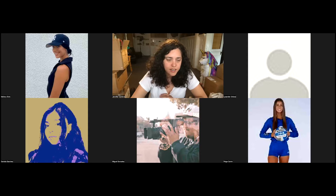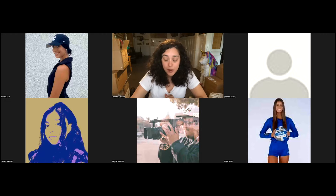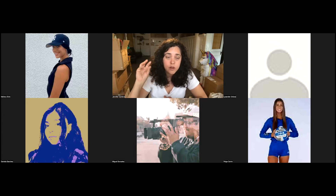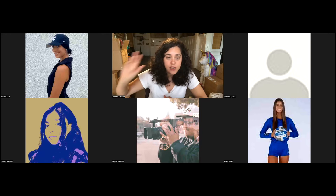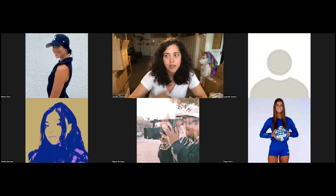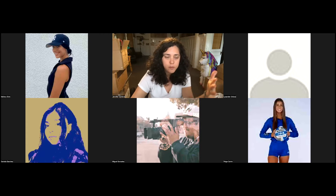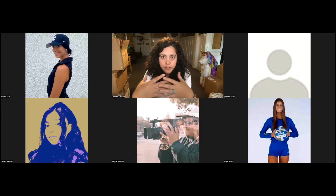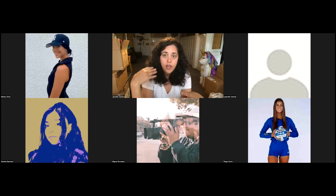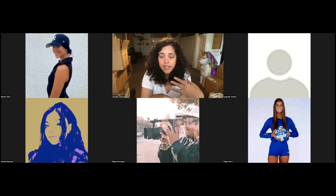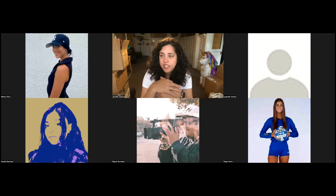Today we're going to talk about branding and I'm going to give you an overall synopsis of the topic. I wanted to help you brainstorm and start planning your final project so that next week when you show up to class, I can actually help you build those components. The final project is a brand style guide. It has a lot of components — you'll have to do a logo, typography, color theory, a little bit of writing, and some kind of digital aspect to it.